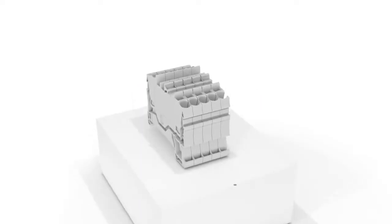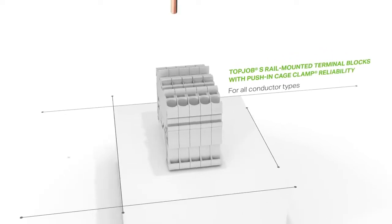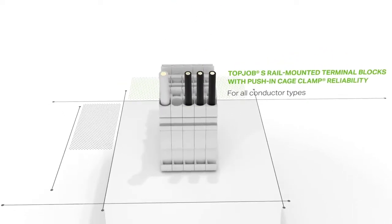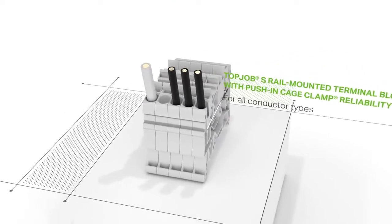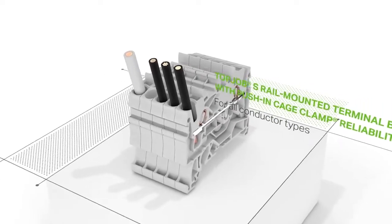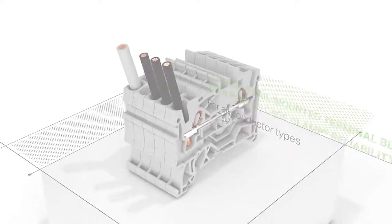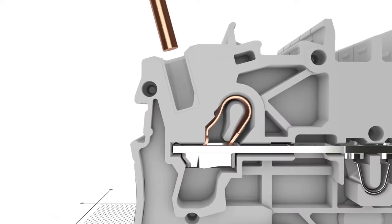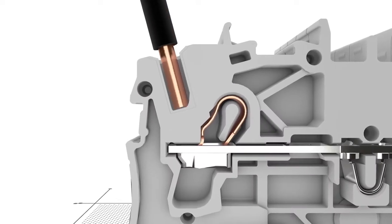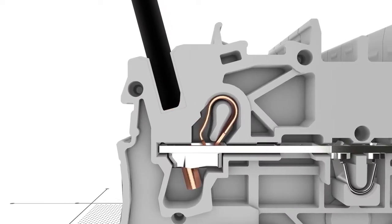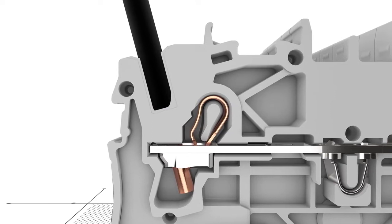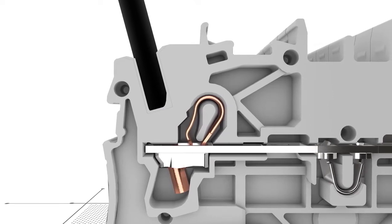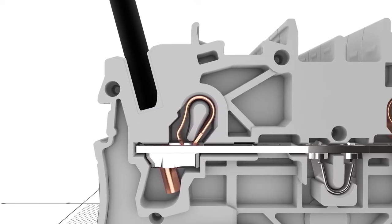Top Job S-Rail Mounted Terminal Blocks with Push-In Cage Clamp Reliability. Tried and tested billions of times, Push-In Cage Clamp is the universal connection technology for all conductor types.